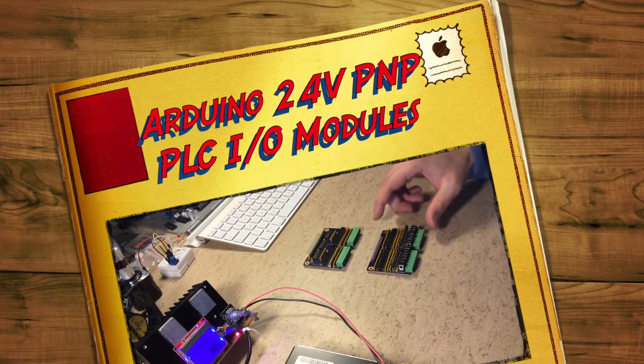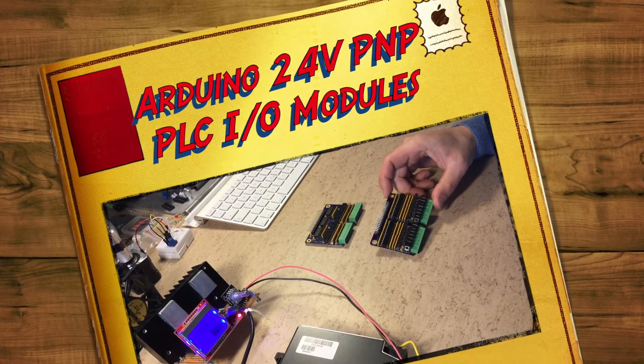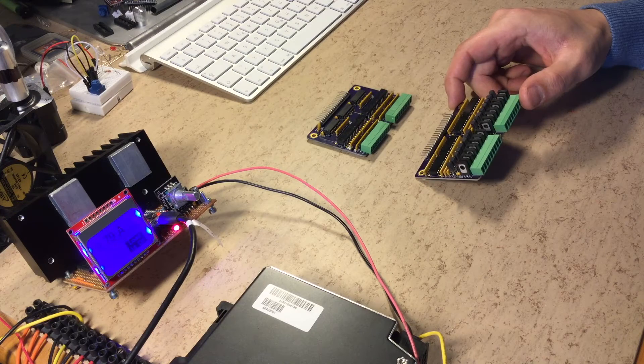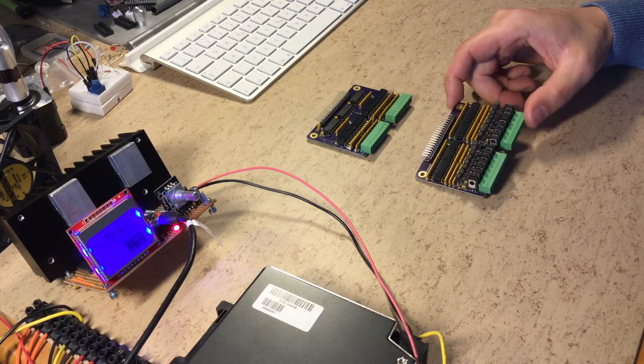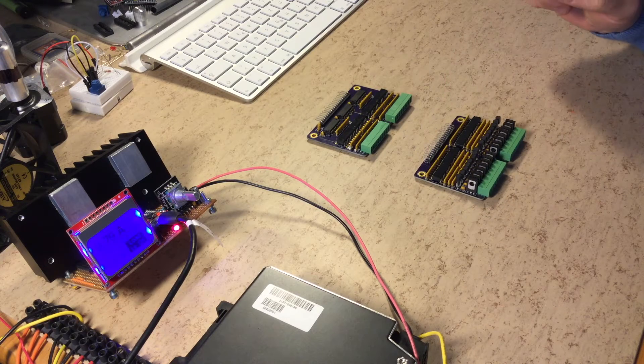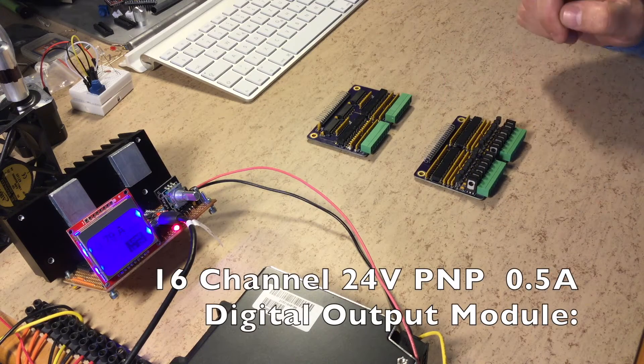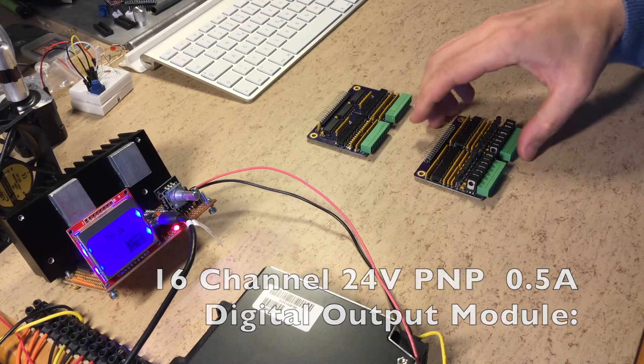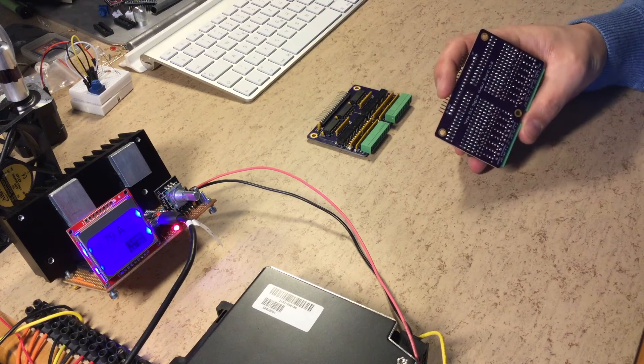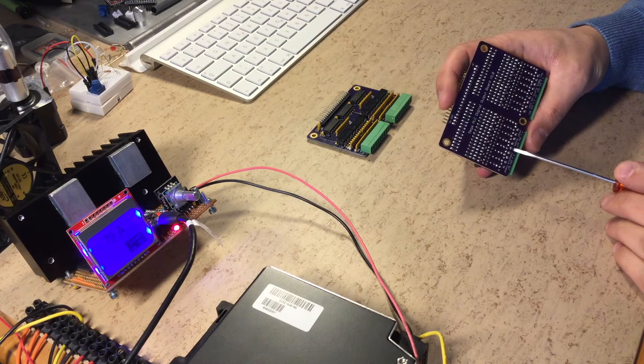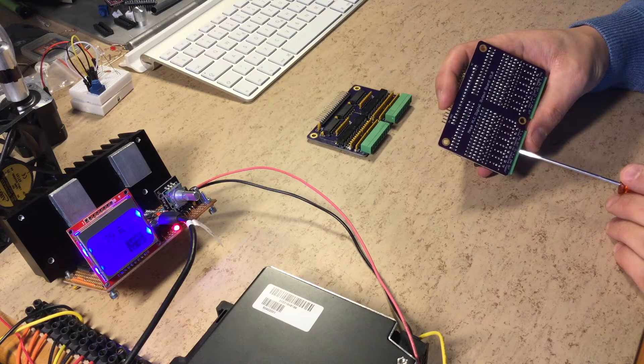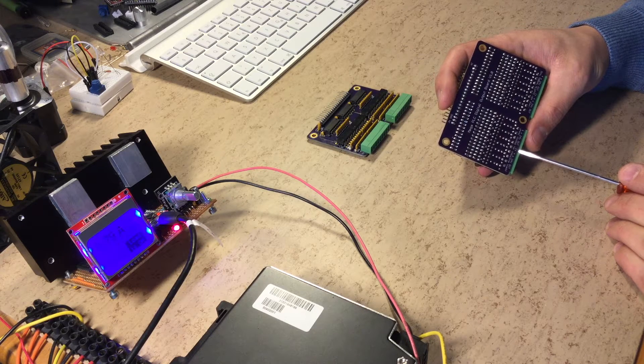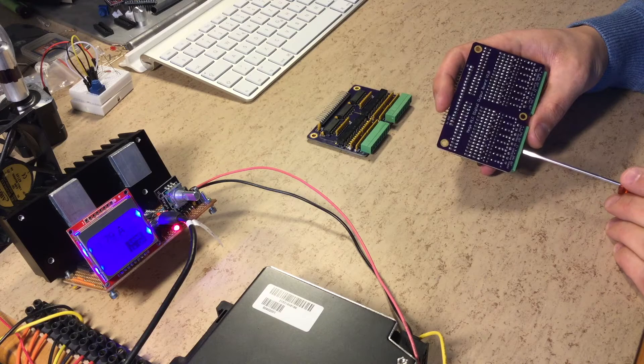Hi guys, these are my new designed 24-volt PLC Arduino models. This is the digital output model and has 16 digital outputs. In the middle of the connector is the common plus pin, that means here goes the 24-volt supply in and comes out here.